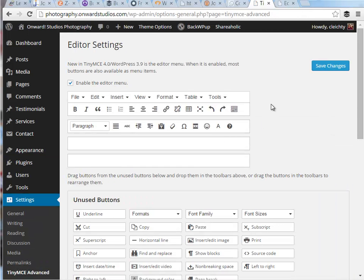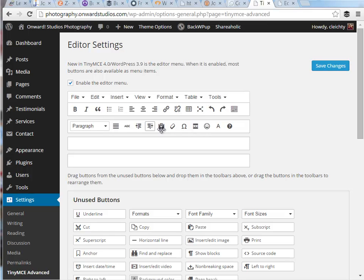And I go with the default settings that come with this plugin. It's going to enable this editing menu, so it's going to give me all these different icons and options at the top of my editing content area when I'm editing or adding content via the pages or the posts.